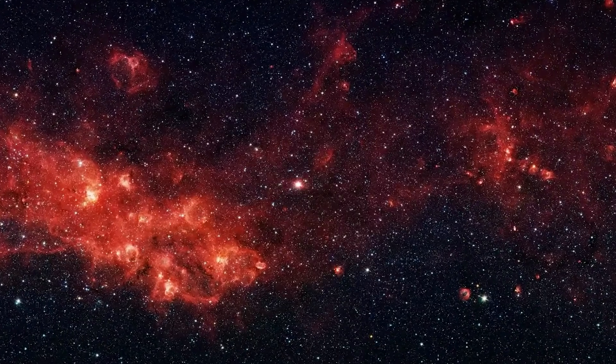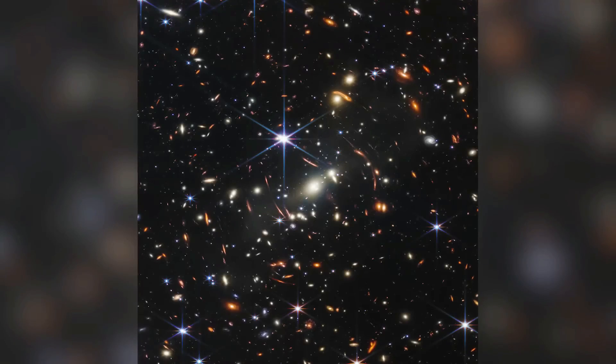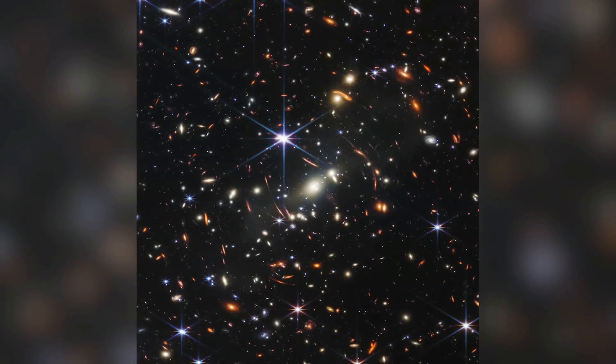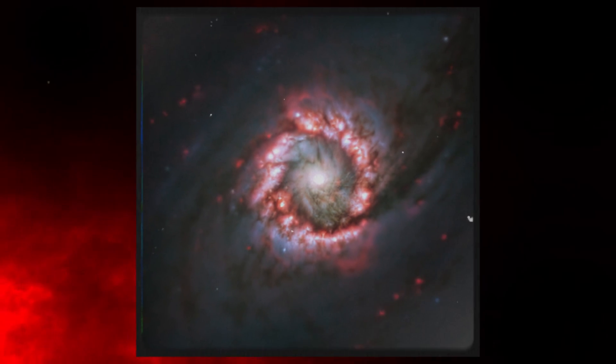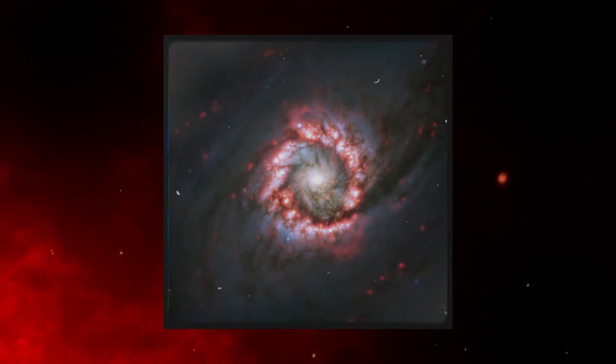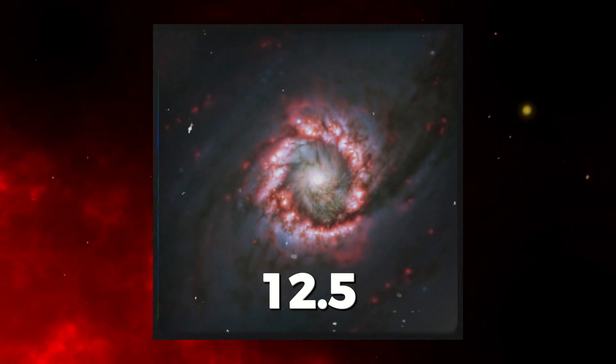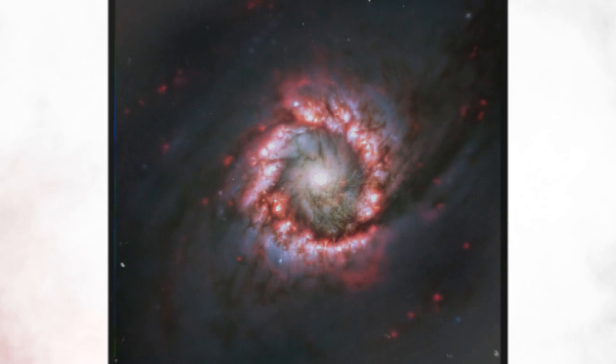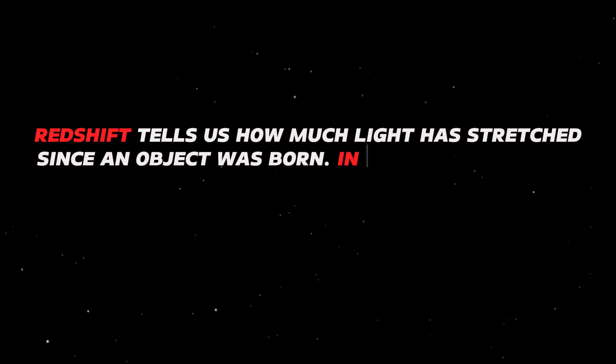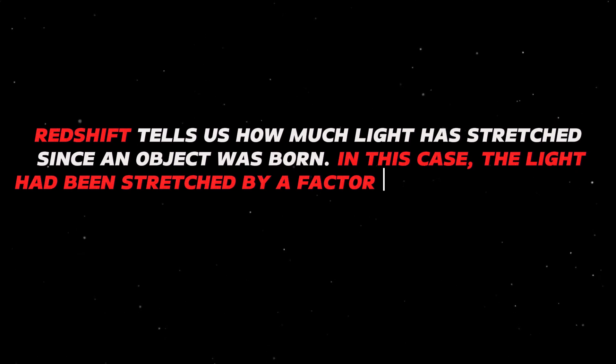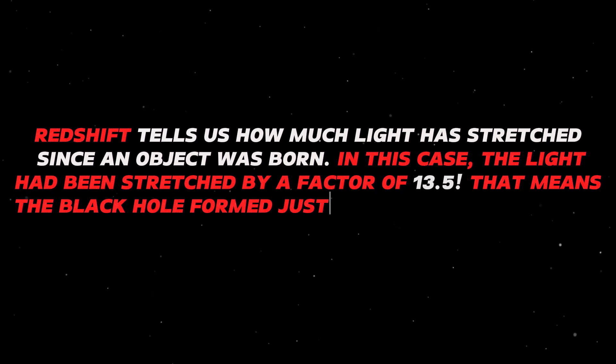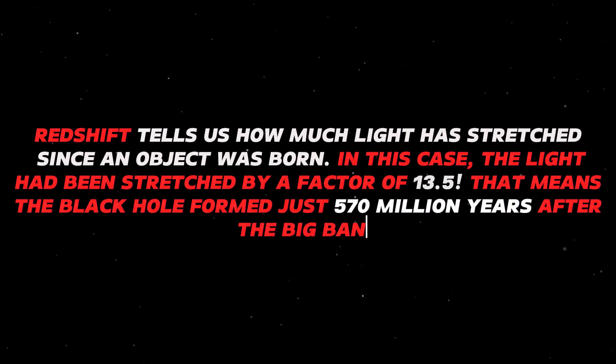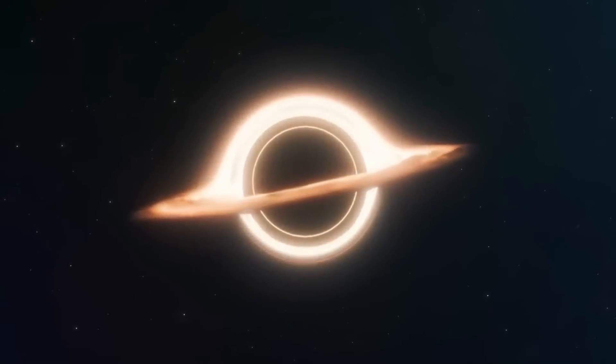Here's the trick. As the universe expands, it stretches out light waves. This stretching creates a kind of fingerprint in the light that tells us about the history of an object. Now, the super-ancient black hole they found had a really high redshift of 12.5. Redshift tells us how much light has stretched since an object was born. In this case, the light had been stretched by a factor of 13.5. That means the black hole formed just 570 million years after the Big Bang, making it one of the oldest things we've ever seen in the universe.